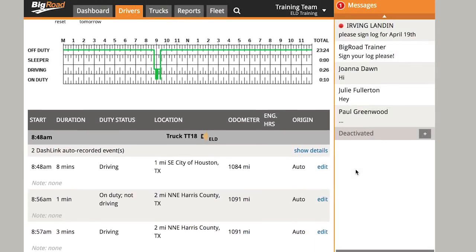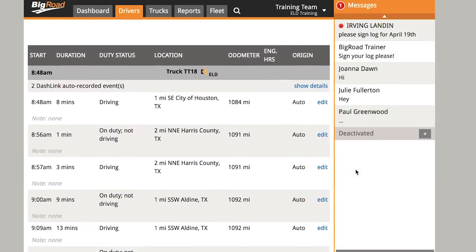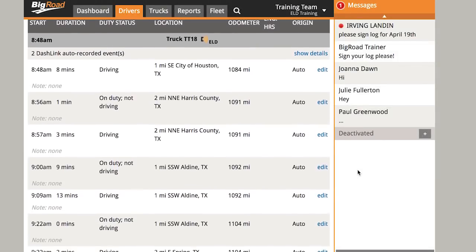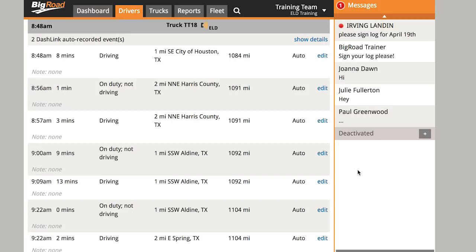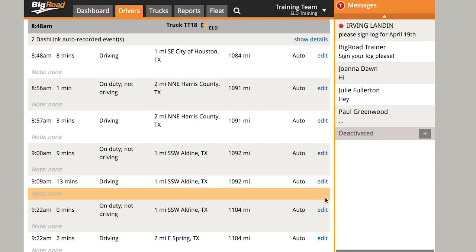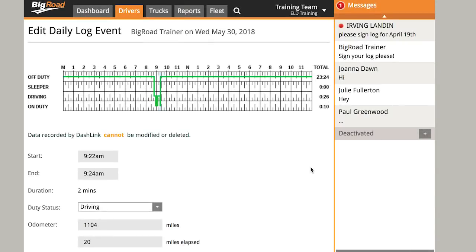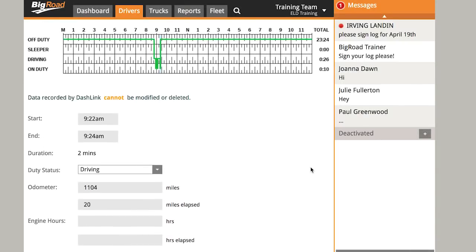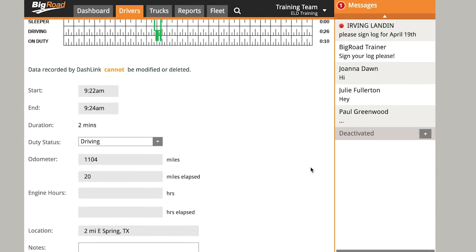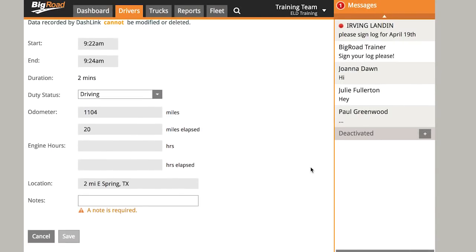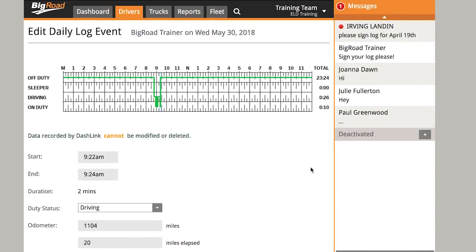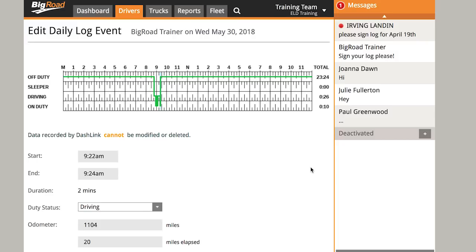Next, you'll see the graph grid, and below that will be a list of events or duty status changes for the day. To edit an existing event, select Edit off to the side in blue. Again, anything grayed out can't be adjusted — only the fields in white will be open for editing.